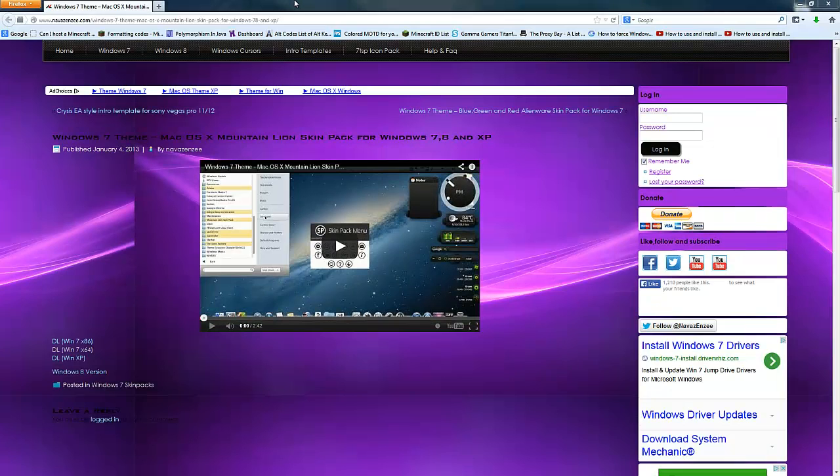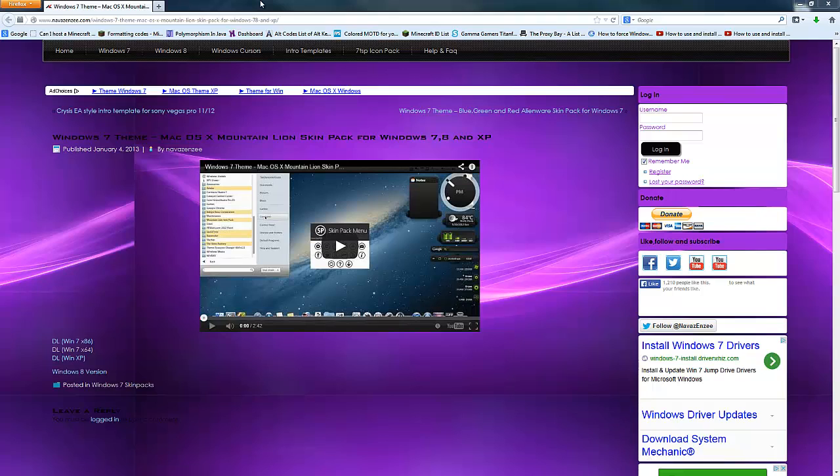Hey, what is going on guys and girls, NJPZX here, also known as Epix, and welcome back. Welcome back to yet another tutorial. Now, this one was actually requested.